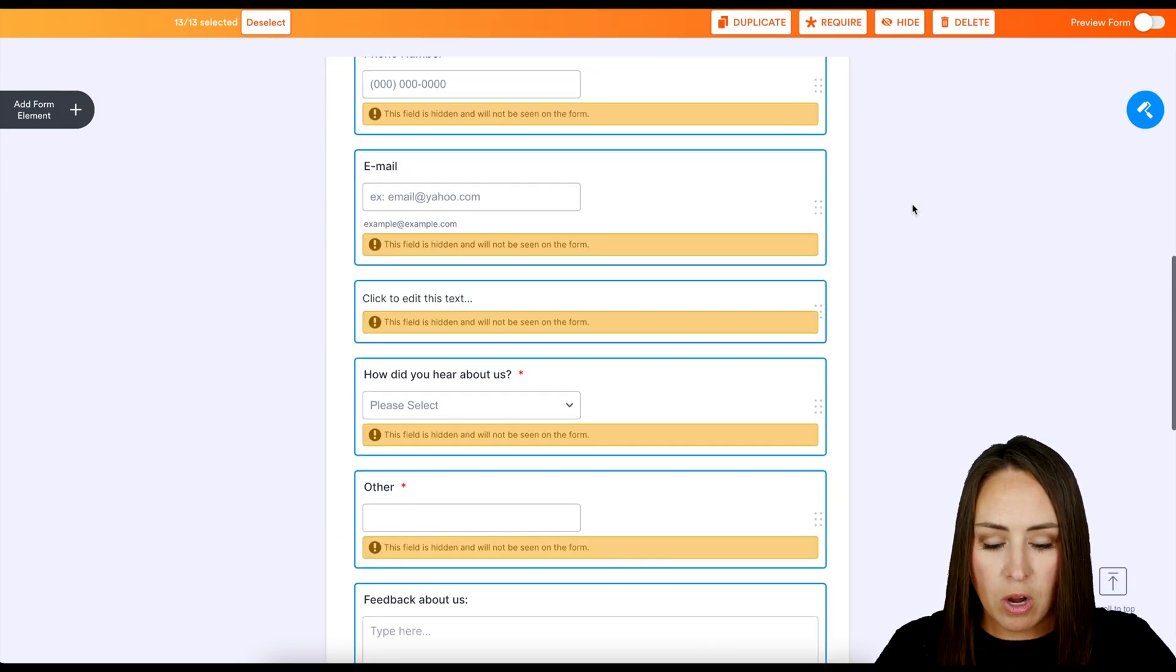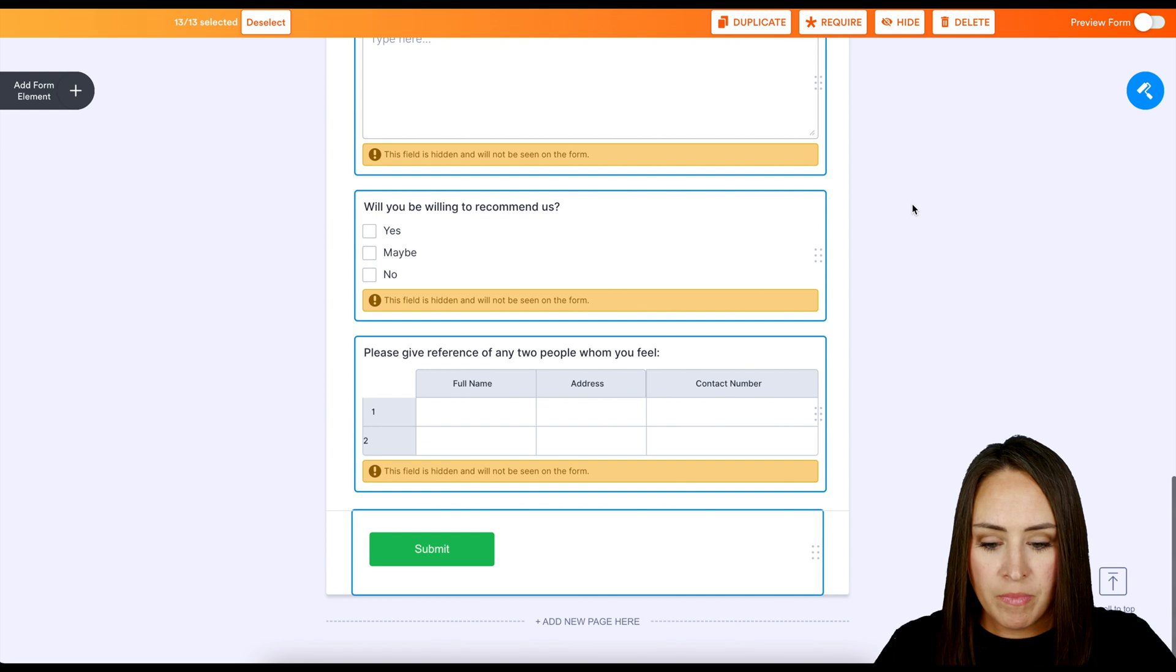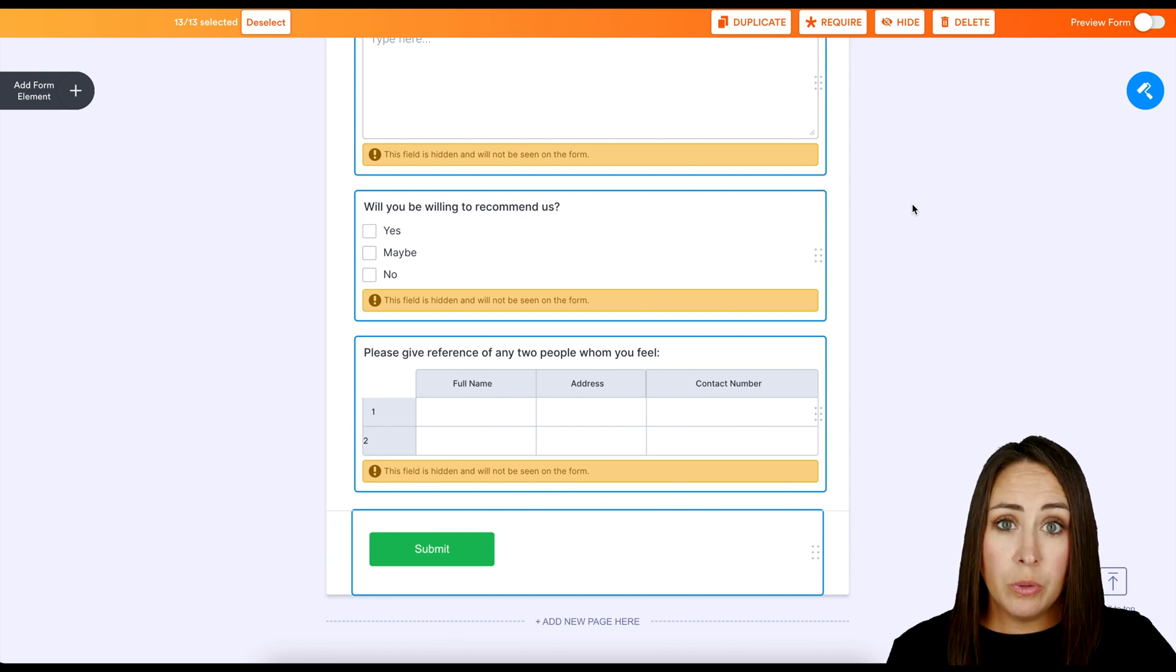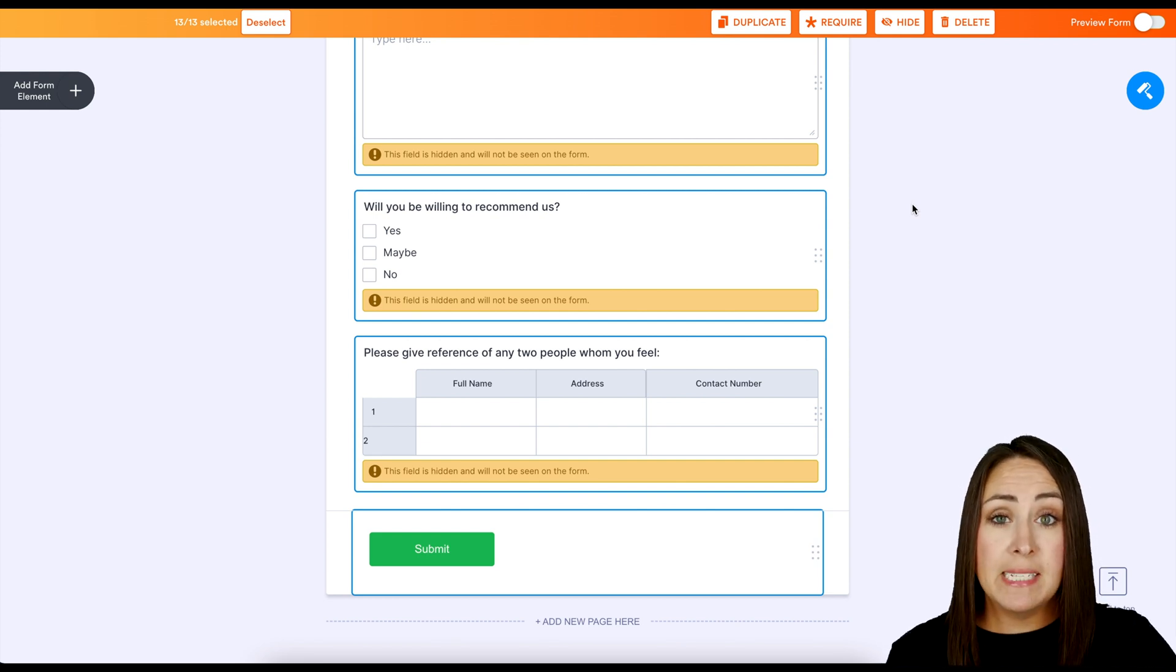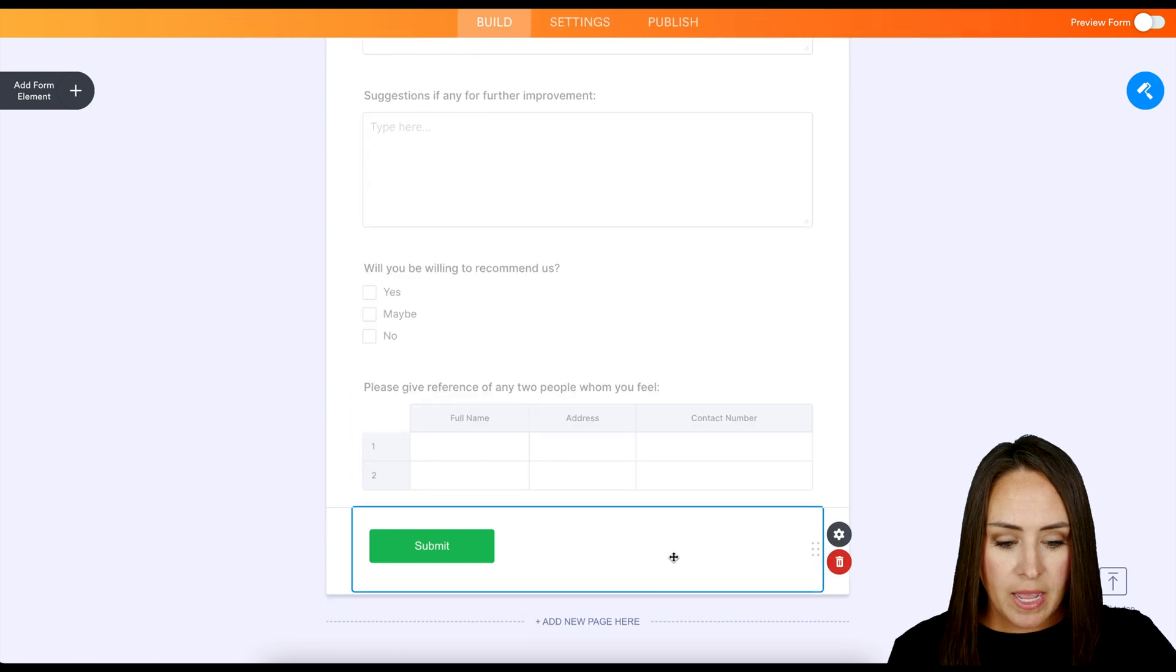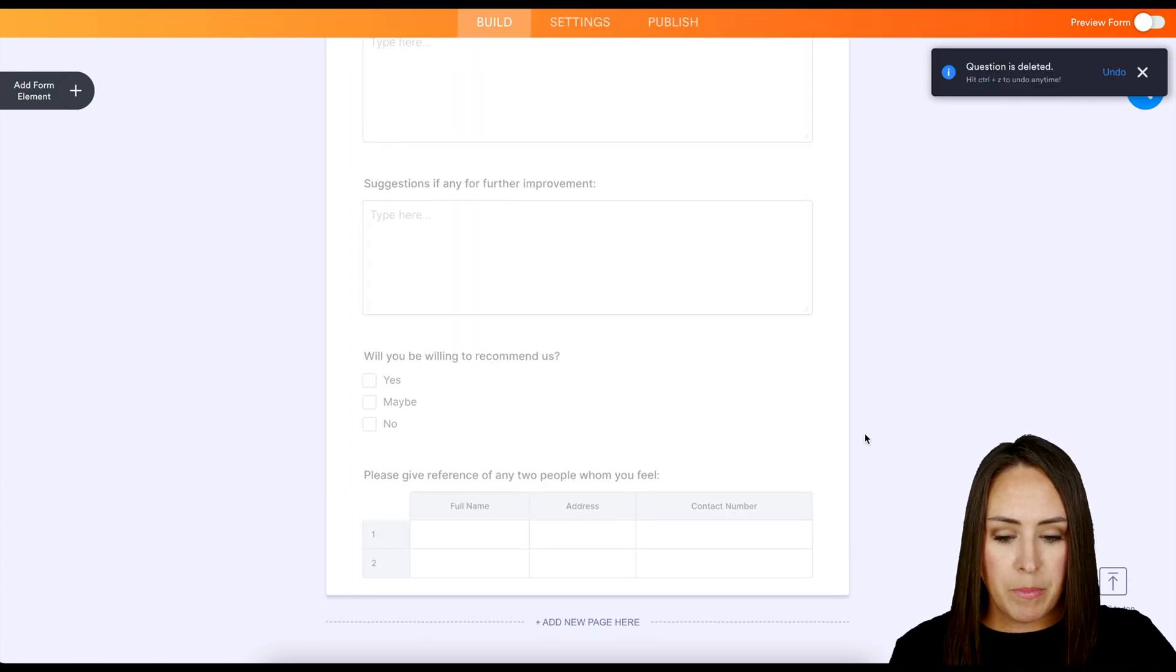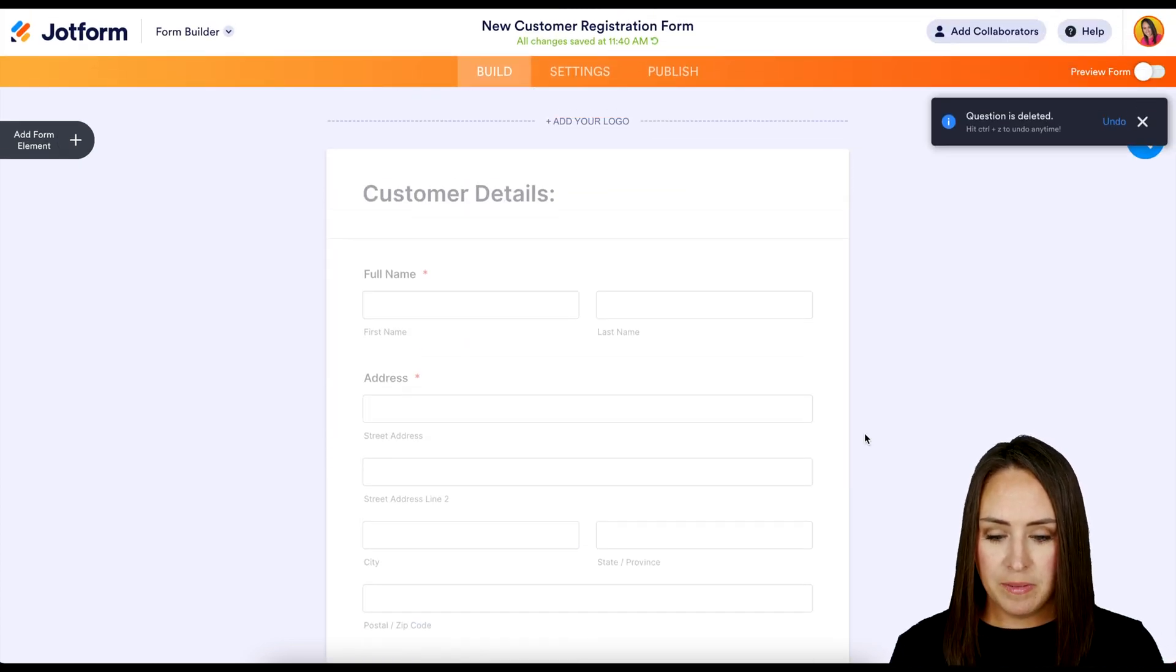So we can see if we scroll down, all of them are hidden. Now, one thing that we want to do is we want to get rid of that submit button. So I'm going to go ahead and choose to delete my submit button. Perfect.